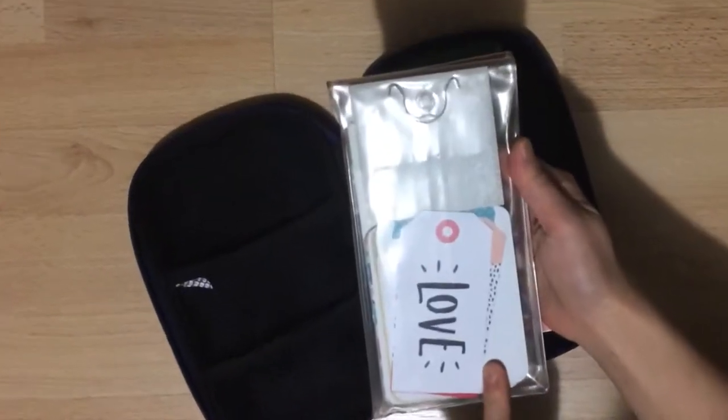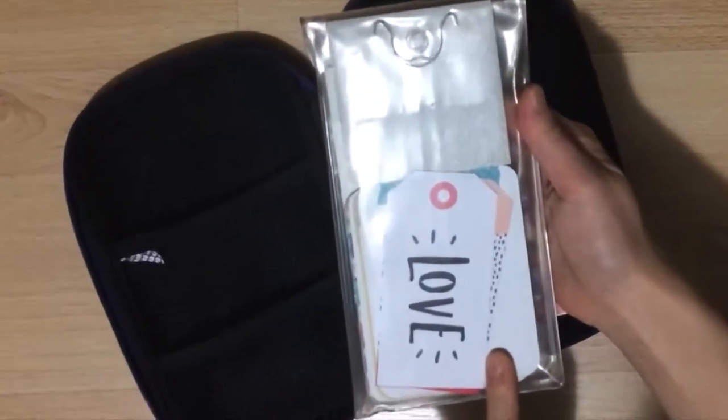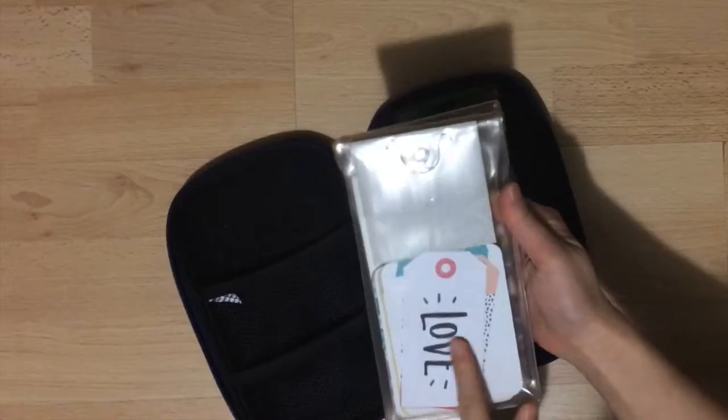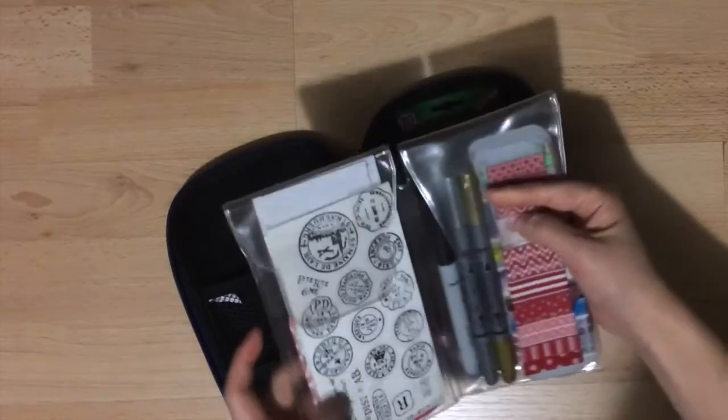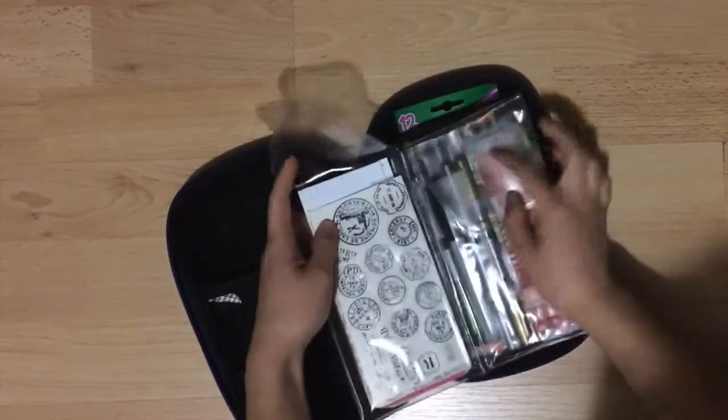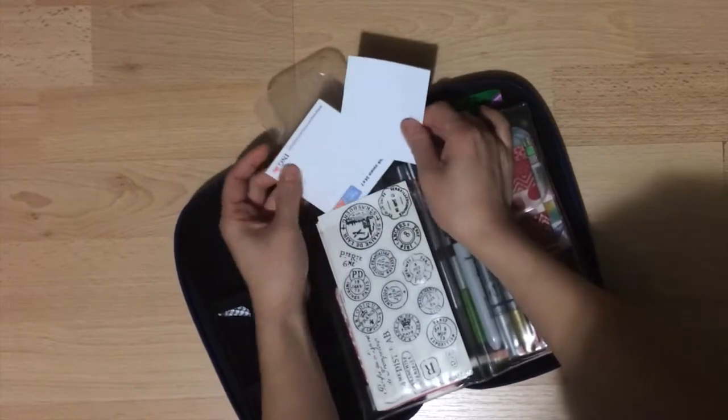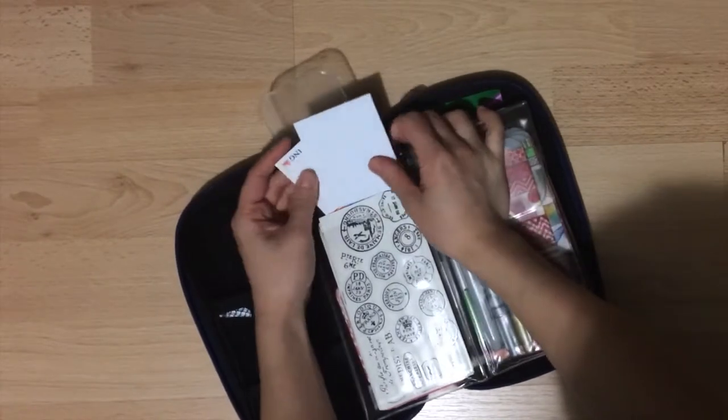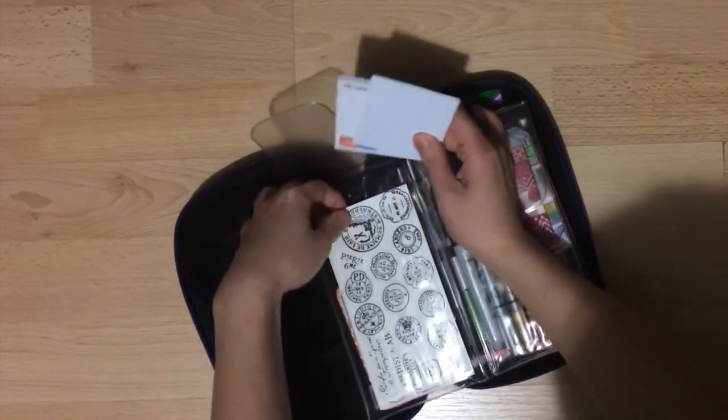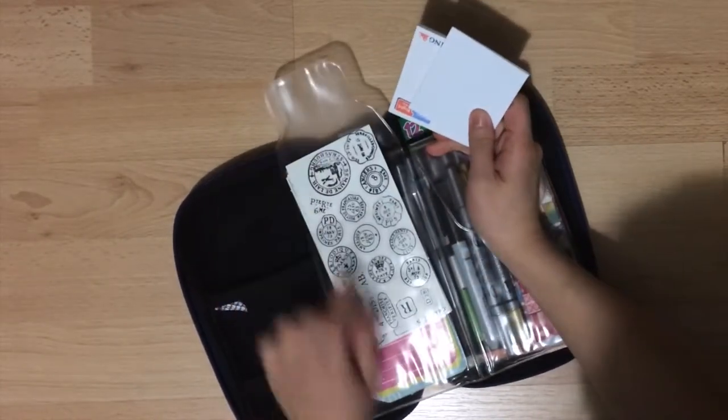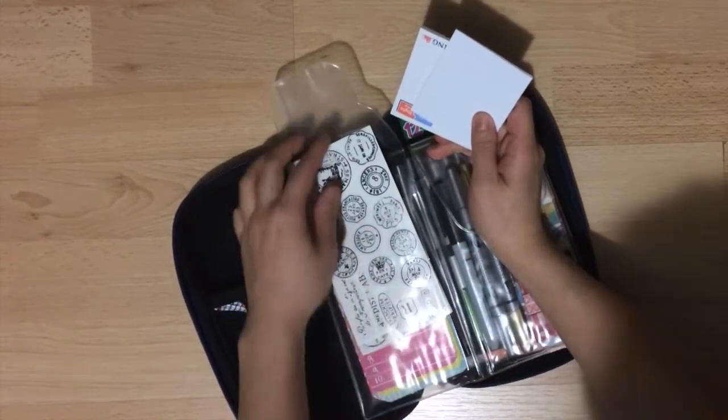On the back I've got some cutouts from scrap paper. This one actually looks like a gift tag and I've got some more post-it notes here and underneath this pile of stickers I've got some journaling cards.